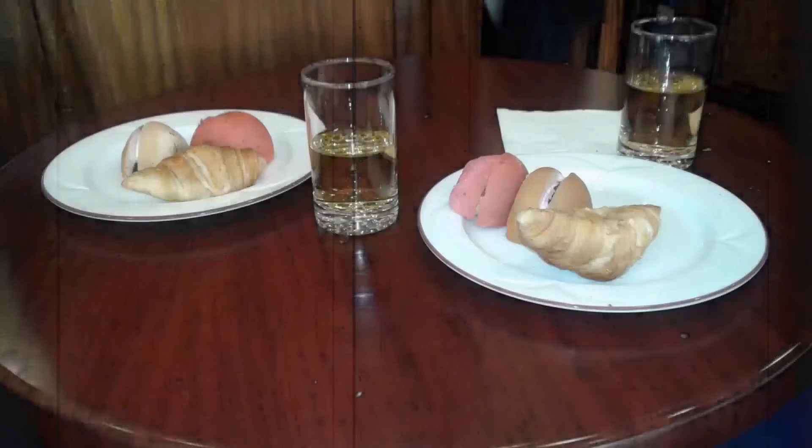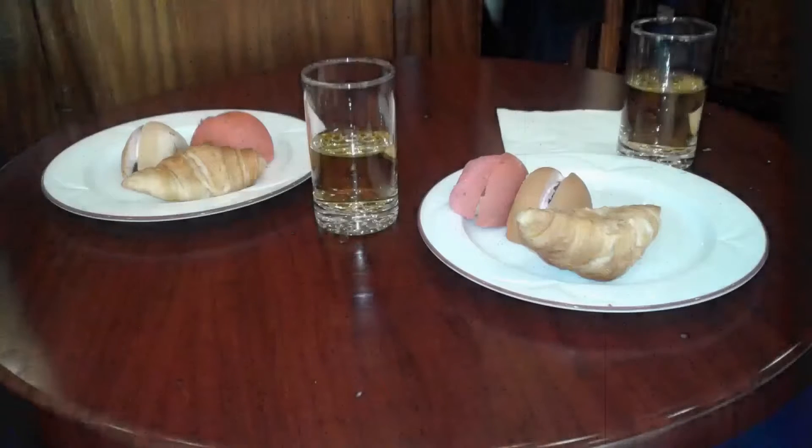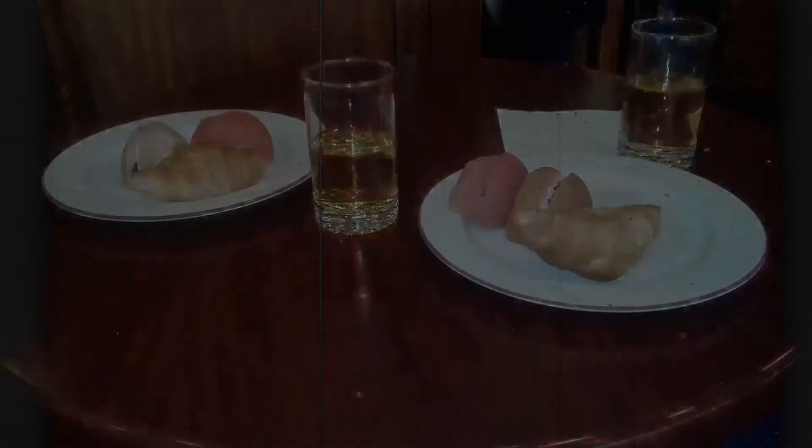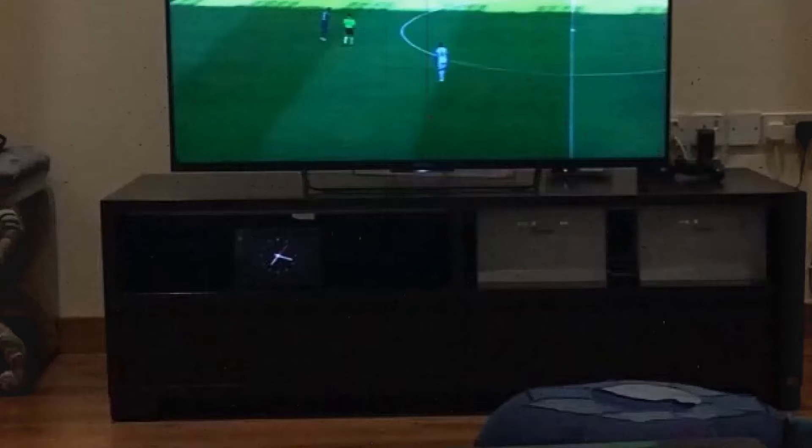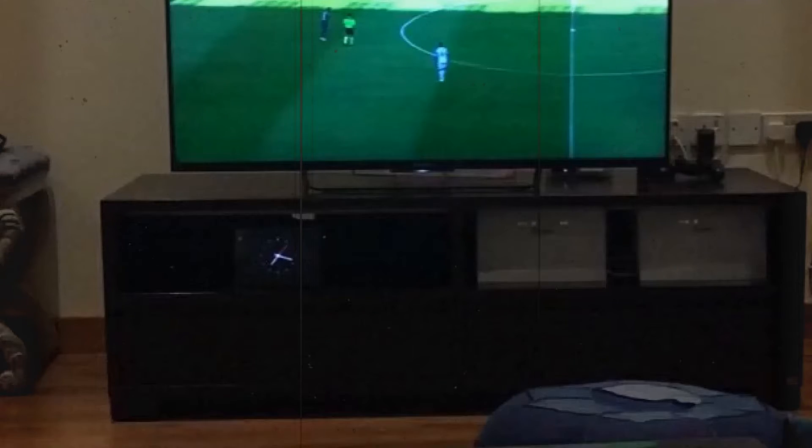Later on, after dinner, the kids were playing. Mom and Dad cleaned up and watched TV and watched the news and cleared the table after dinner.